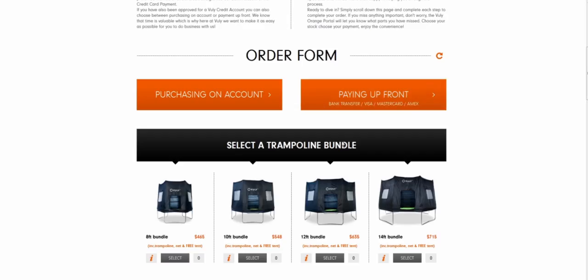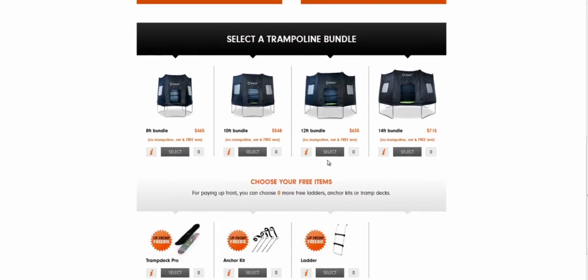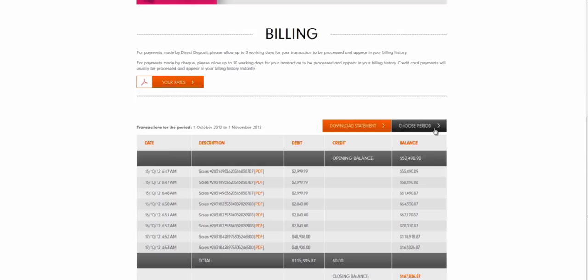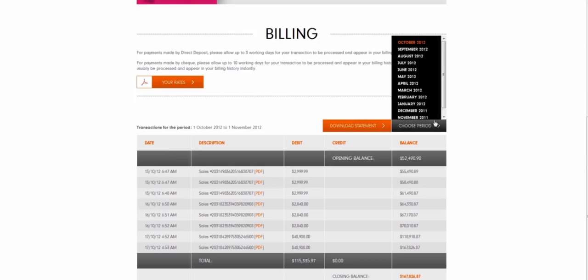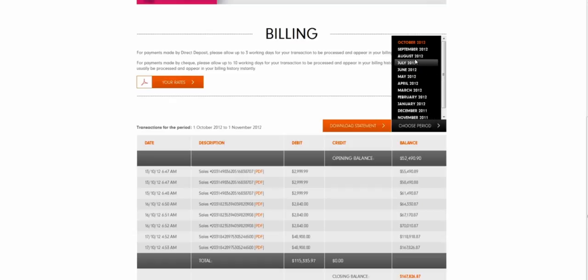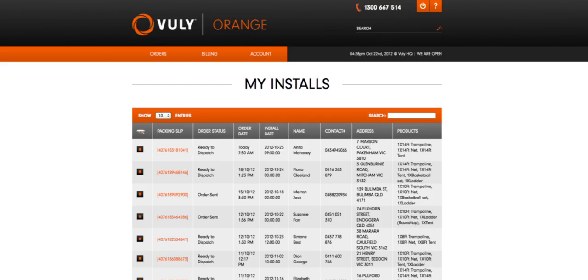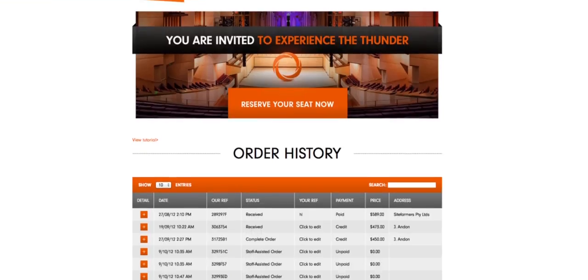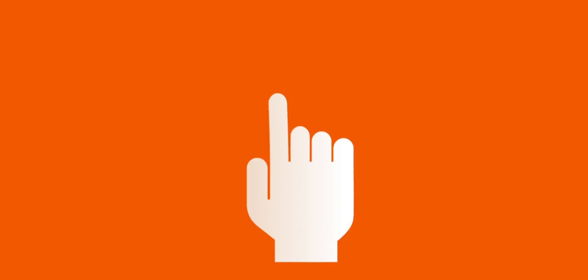Order and track. Print packing slips and account statements. Manage installs and view your order history, all with the click of a mouse.